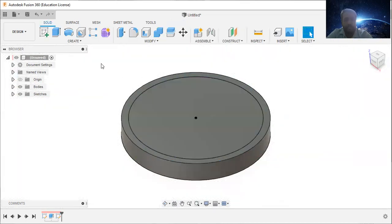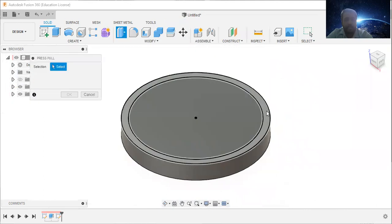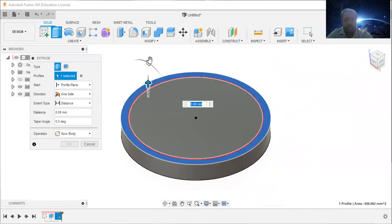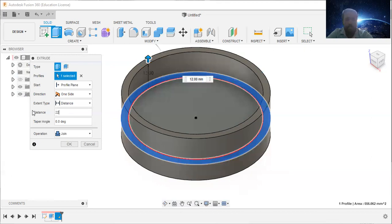Finish sketch, then again select press pull, select this and enter this distance as 22 millimeter.